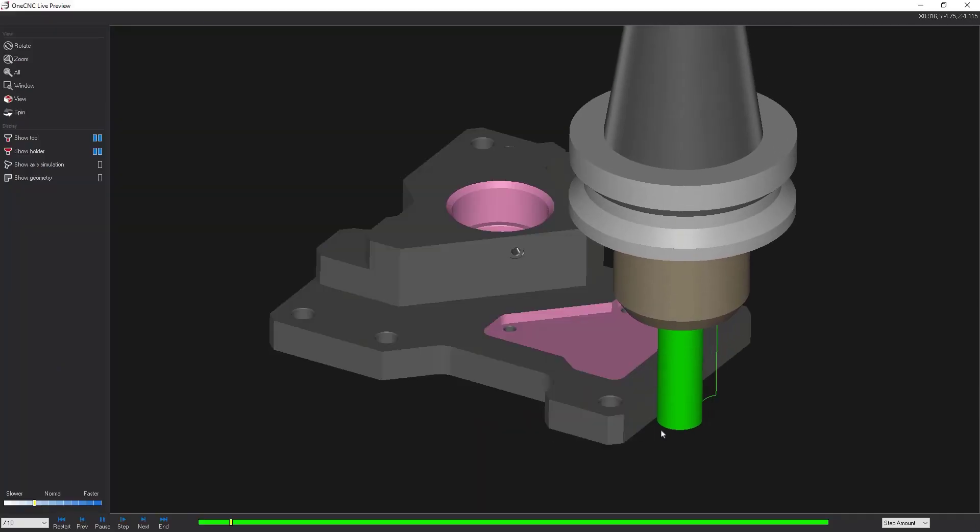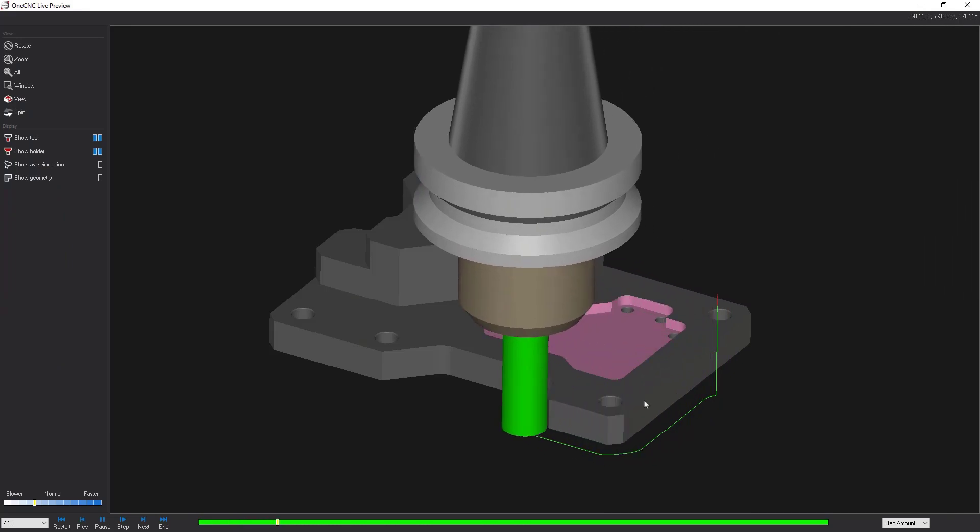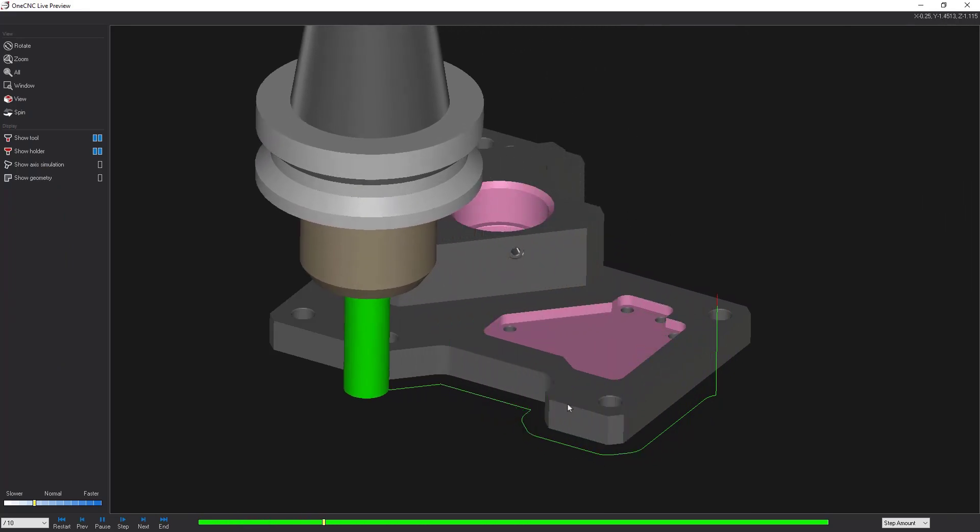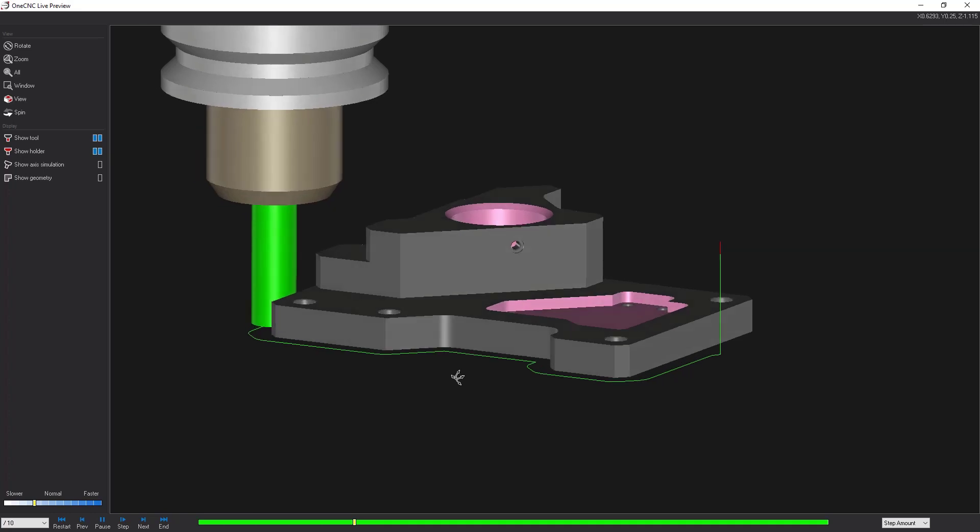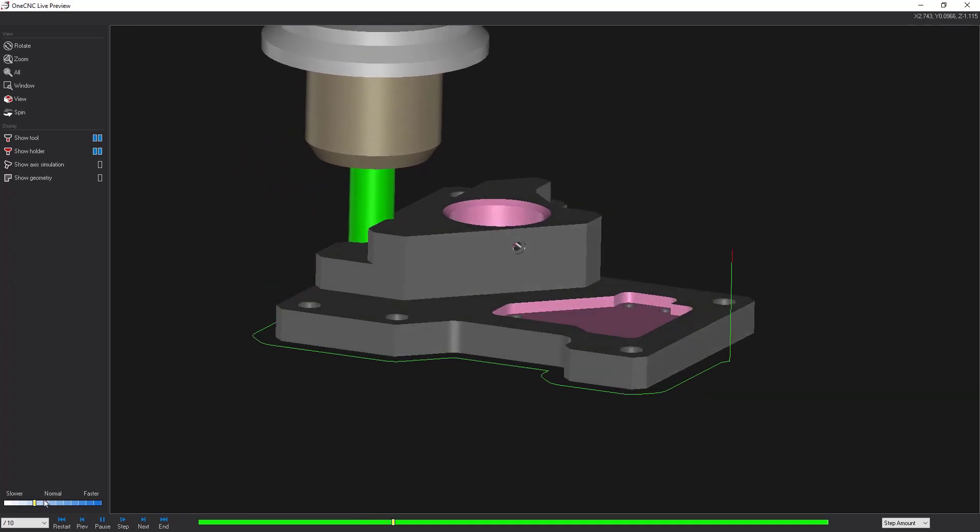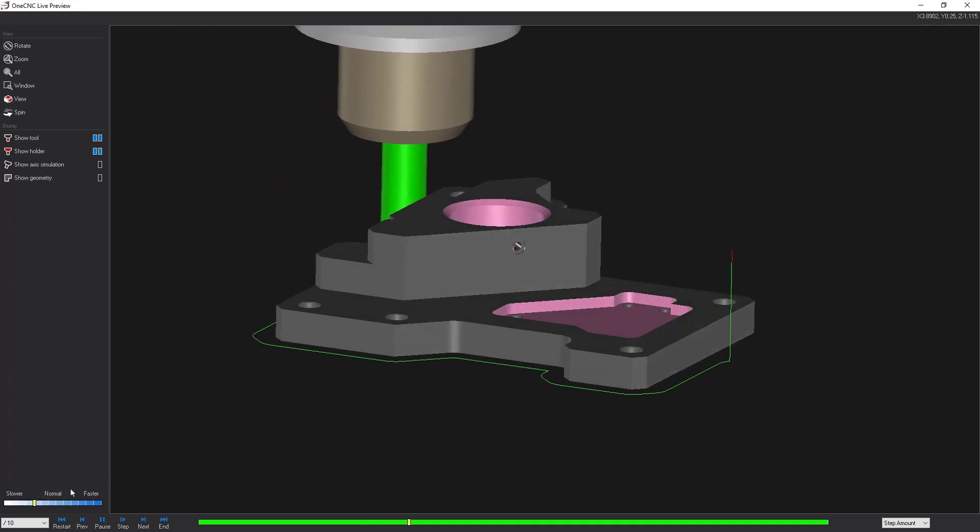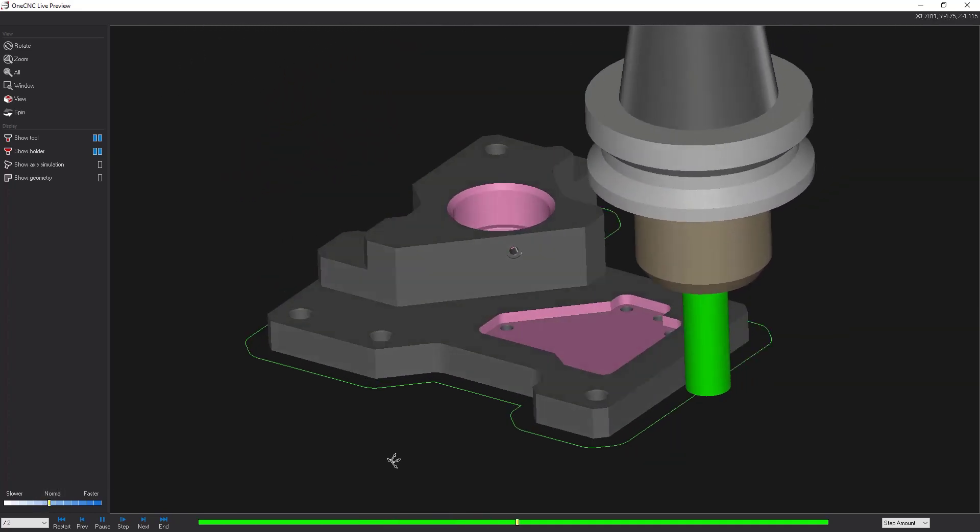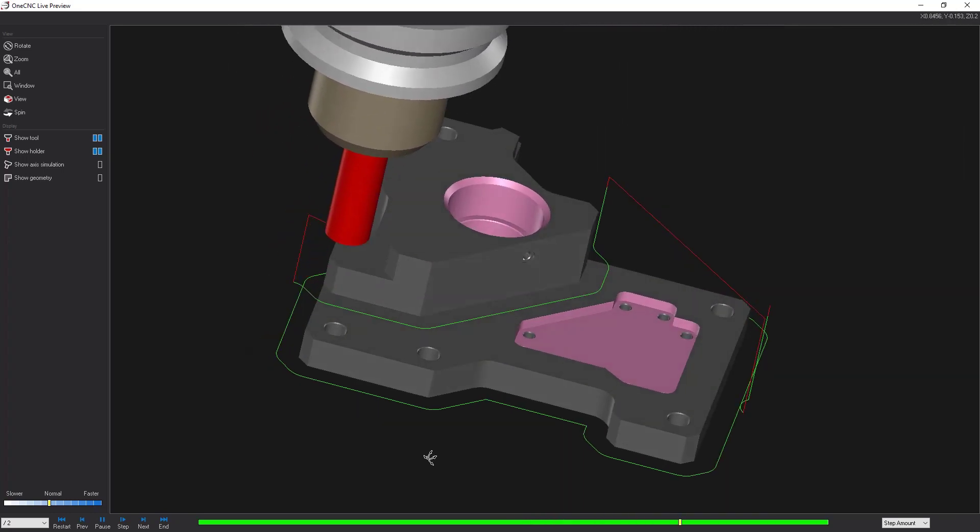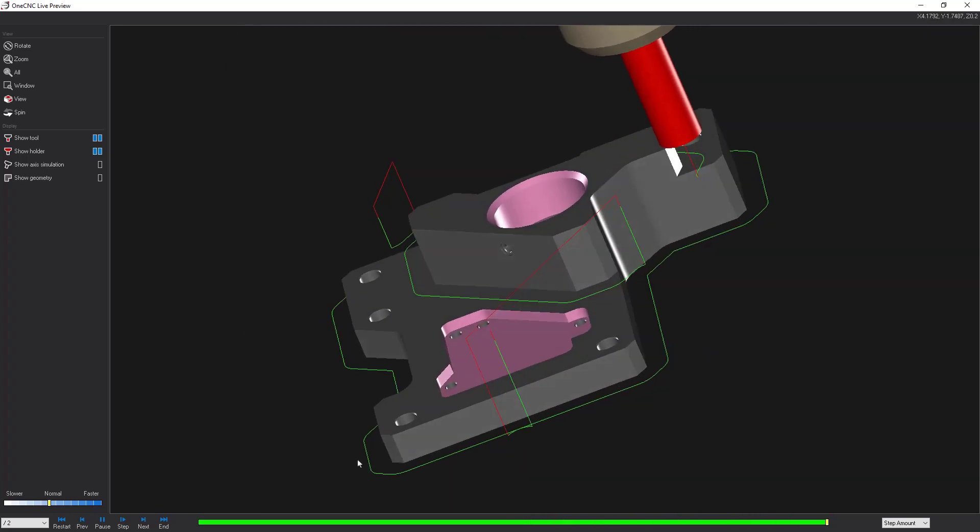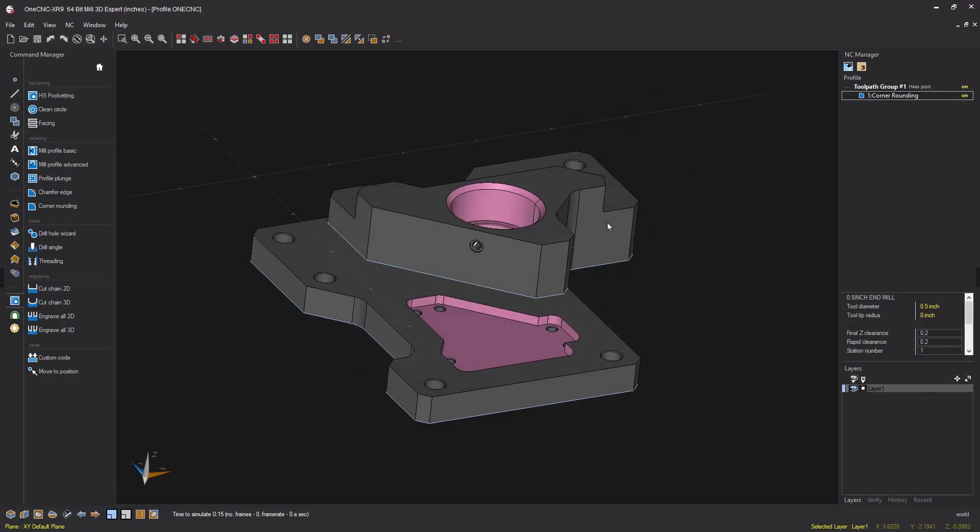And here we go. You can see we're profiling the bottom, arcing on. I'm going to profile all the way around. I'm going to speed this up just a little bit. Now we're going to pull up in Z, climb cut, pull up in Z and climb cut as well. So with this technique, you can profile many different Z levels using one profile operation.